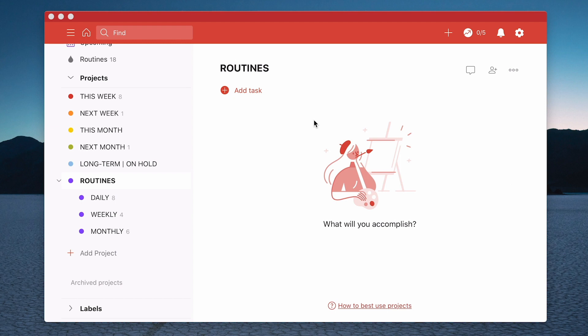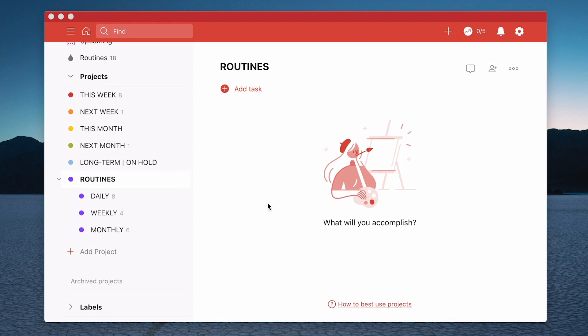Okay so what Todoist have done is they've removed the ability to see your sub projects underneath the parent project. Now you can see them here in the left hand sidebar but what you cannot, what you can no longer see are them in this main view here. And that has caused some kind of Twitter storm.